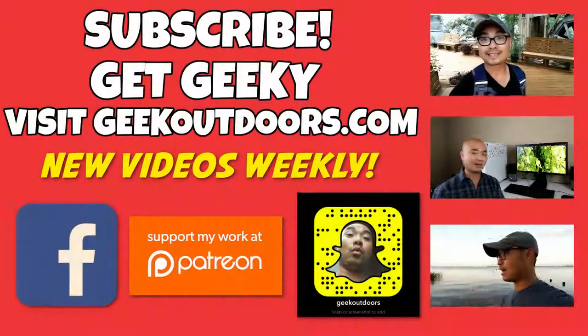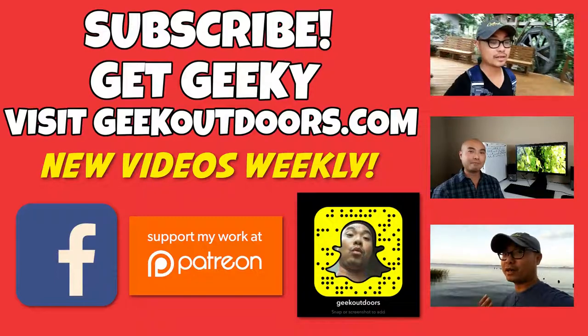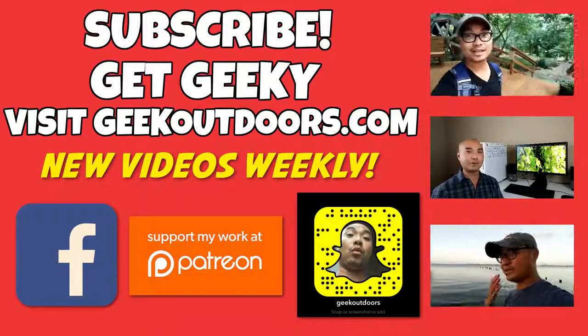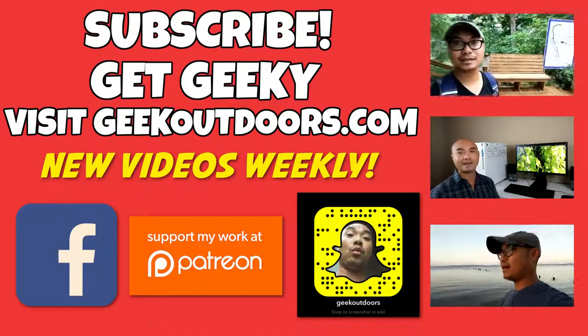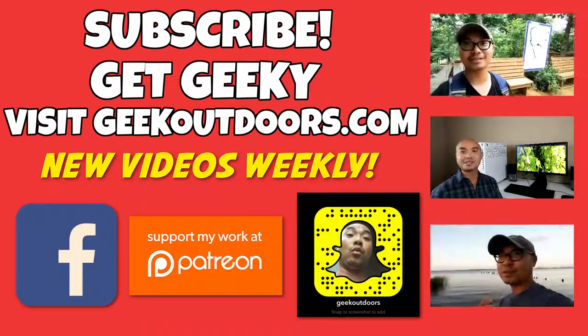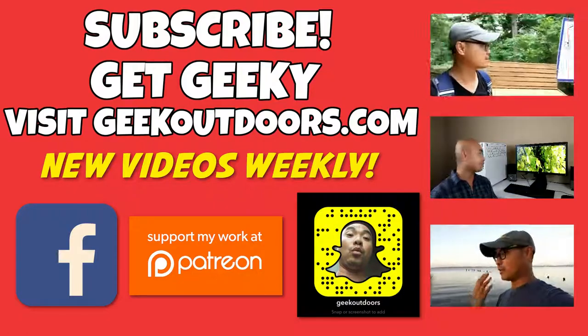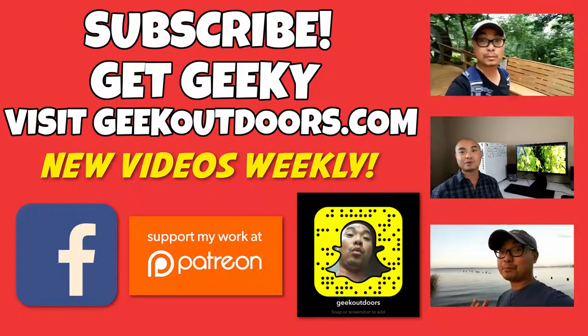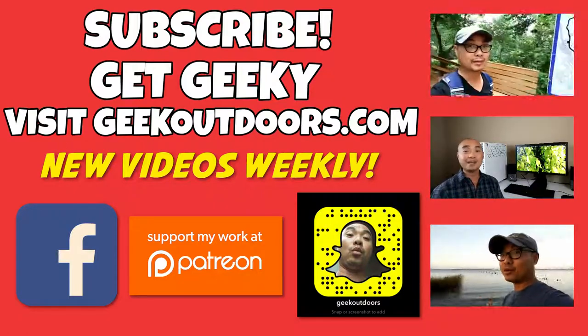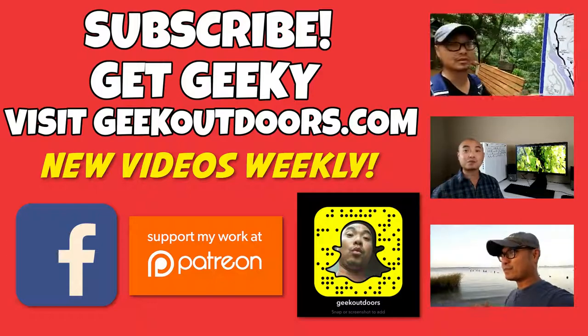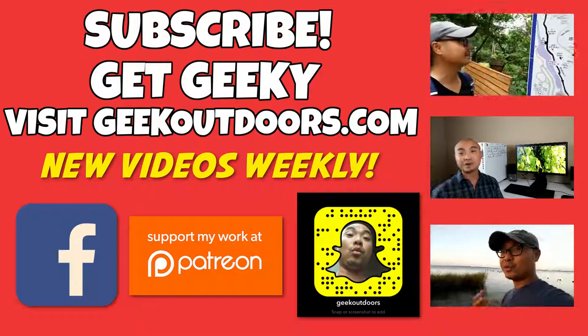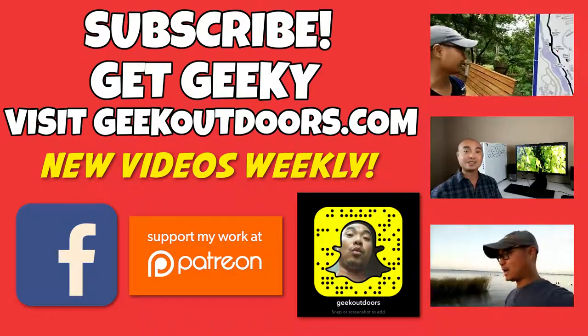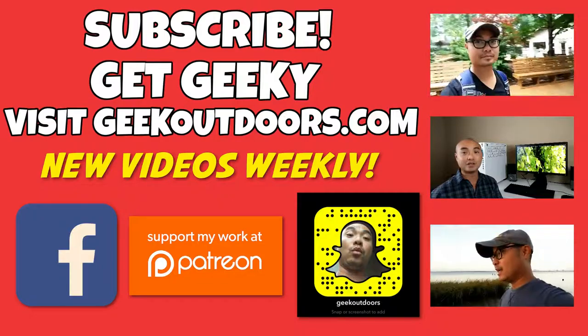Thanks for checking out this episode. And as always, if you like these videos, be sure to click on the subscribe button. And for full written content, audio content, and additional geek stuff, head over to geekoutdoors.com, and I'll see you outdoors on the very next episode.